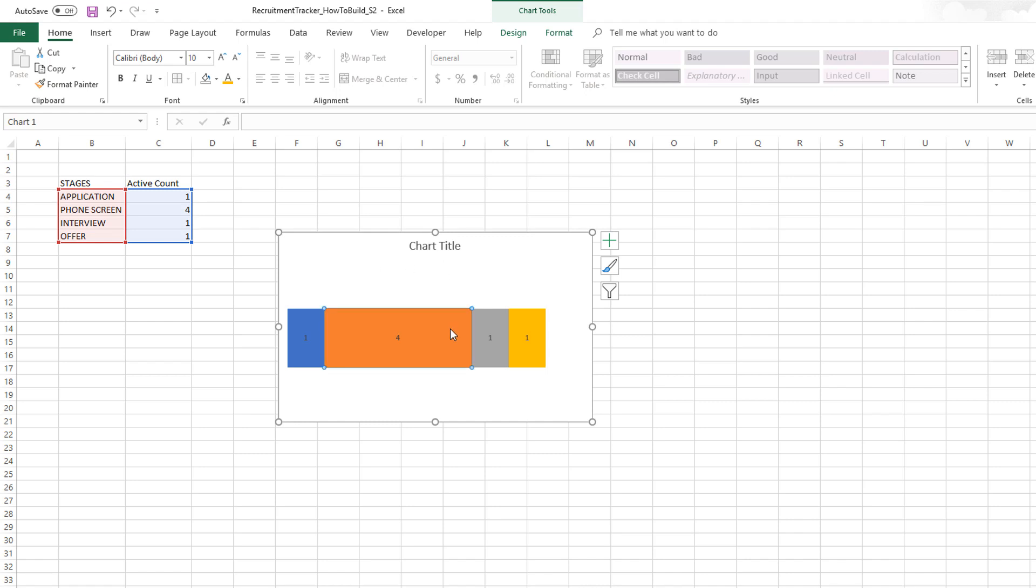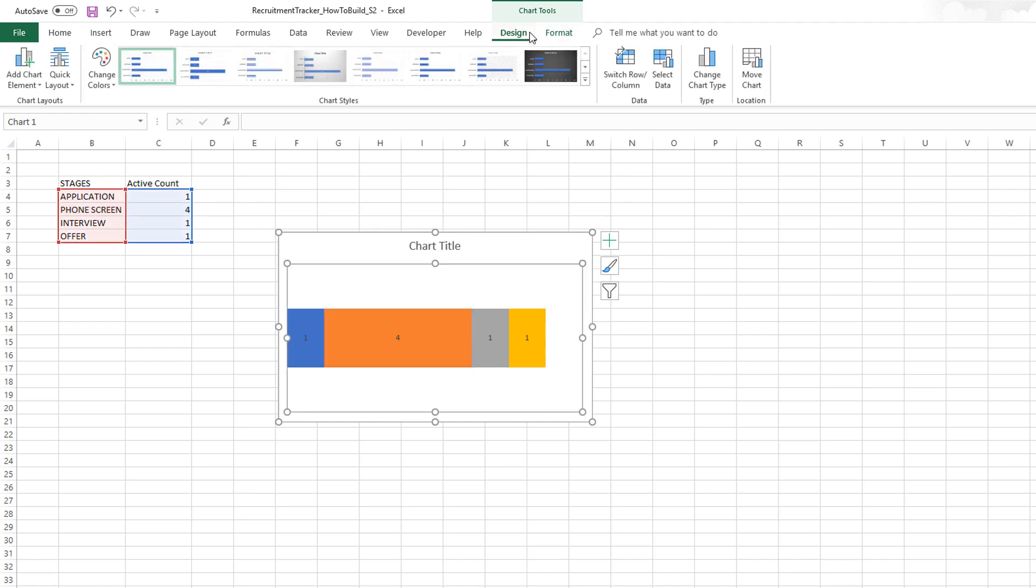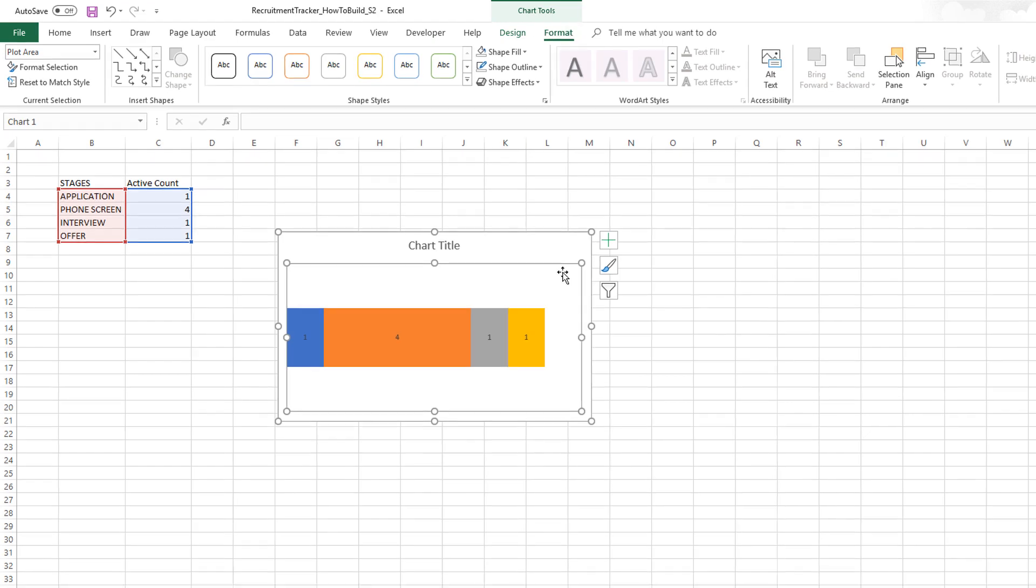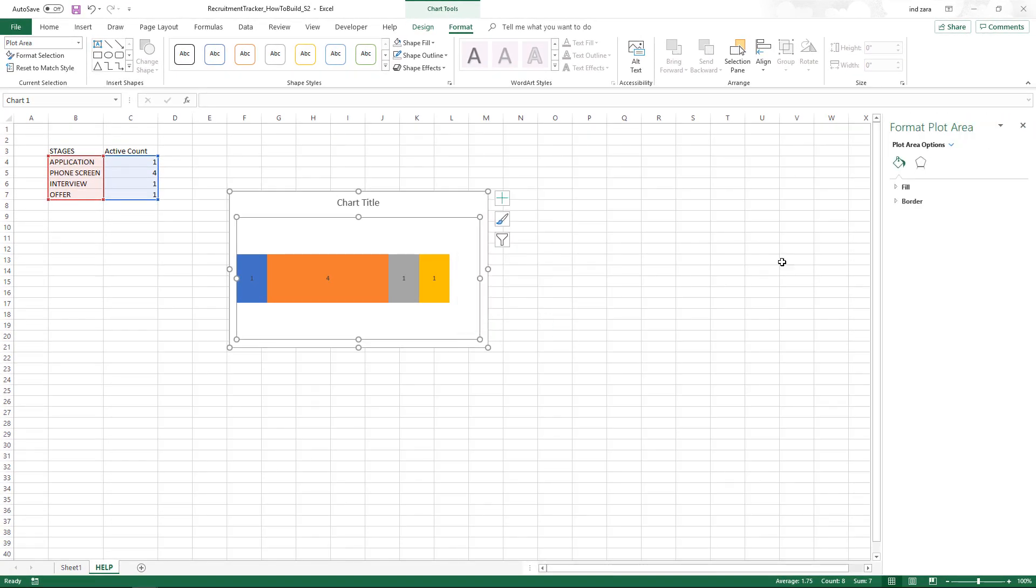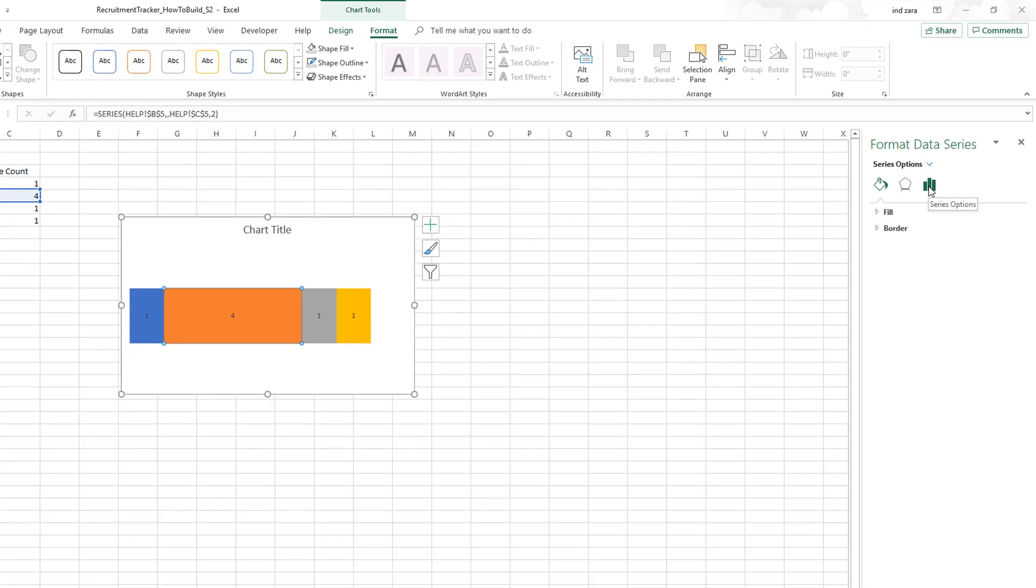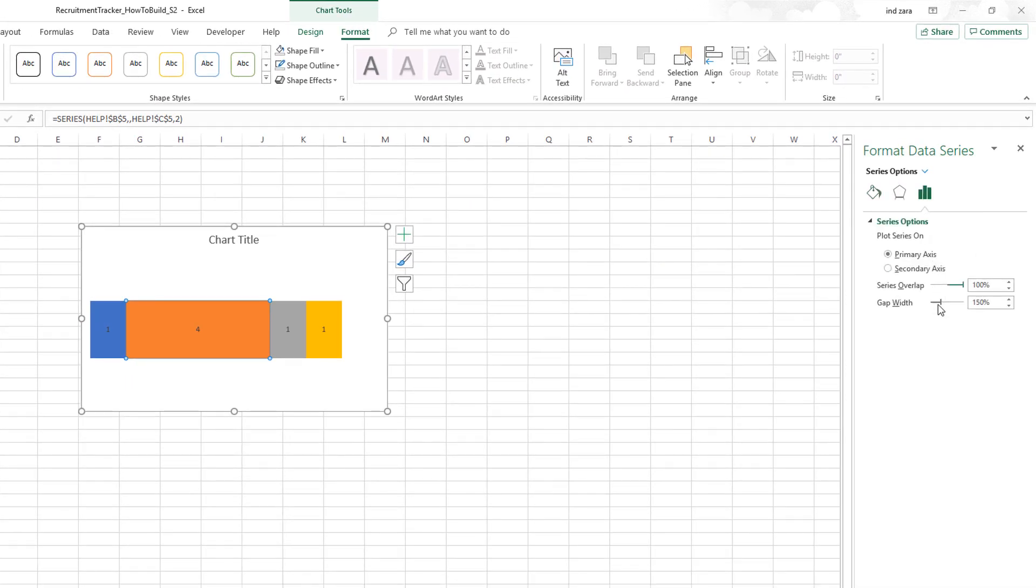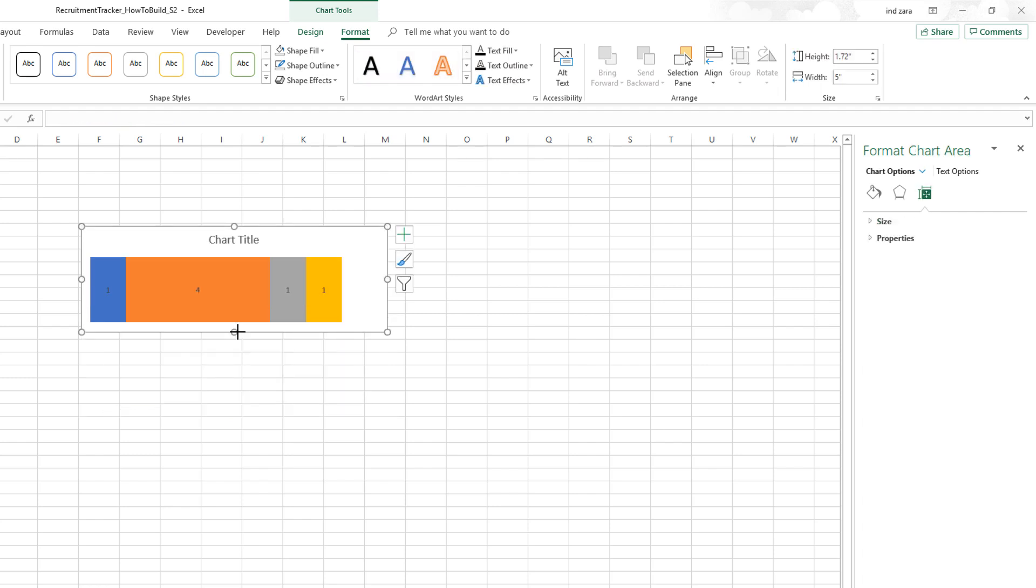Now we need to right-click and format so that this menu appears. When you select something, click inside any of the bars and you can see the series options. If you reduce the gap width to 0%, it's going to take up more of the space. Then I can make it shorter or less height.